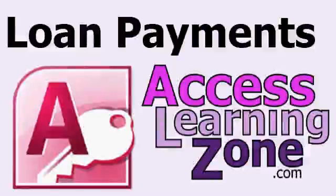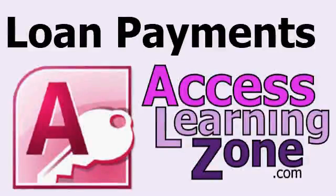Welcome to another free Microsoft Access video tutorial brought to you by AccessLearningZone.com. My name is Richard Rost. In today's lesson,